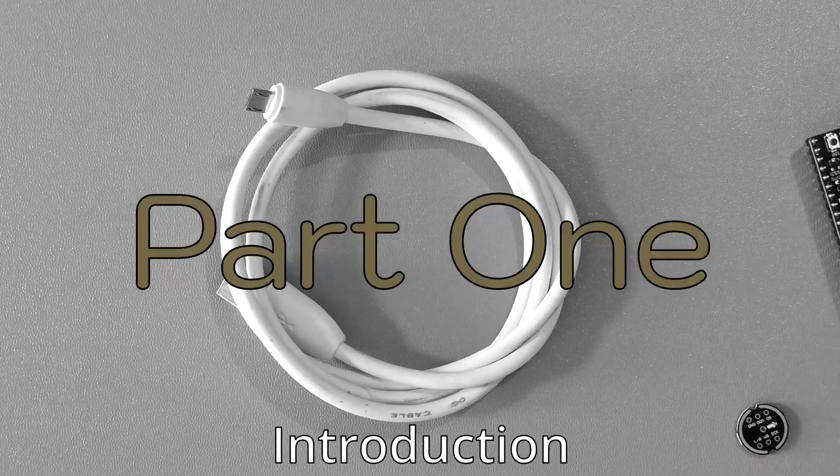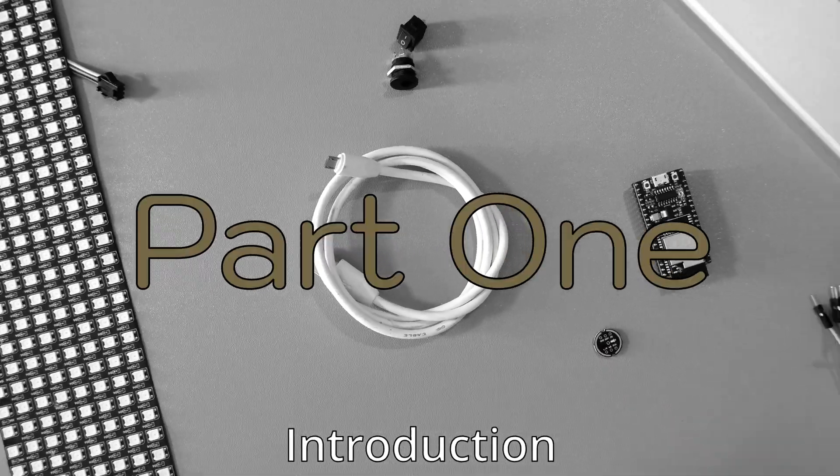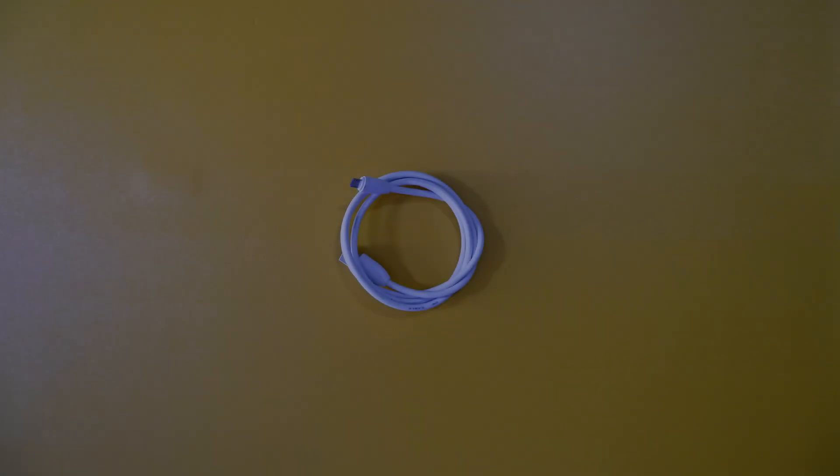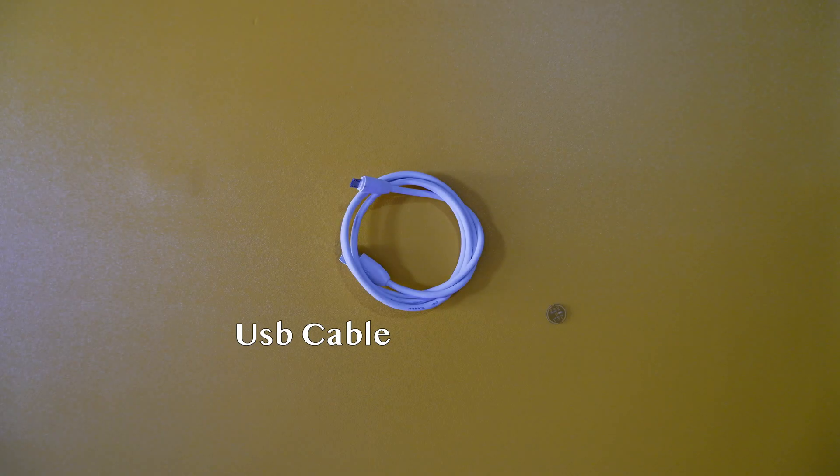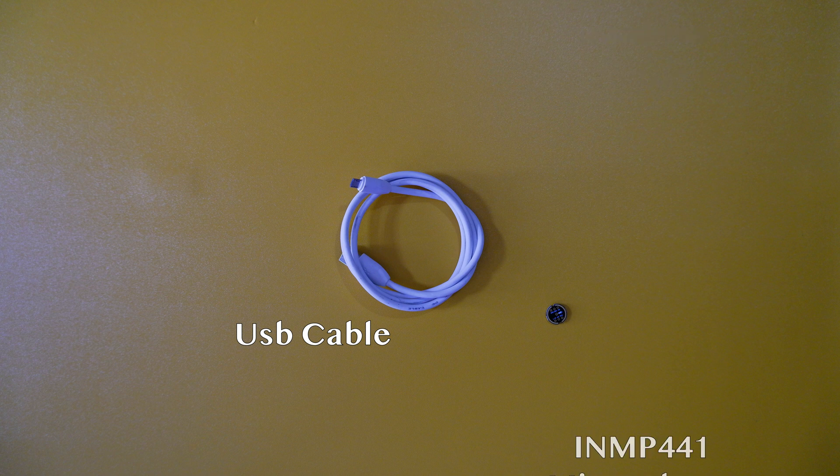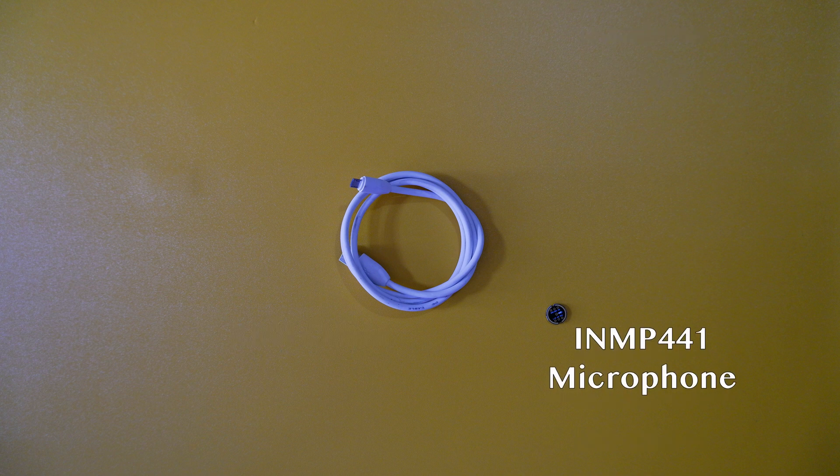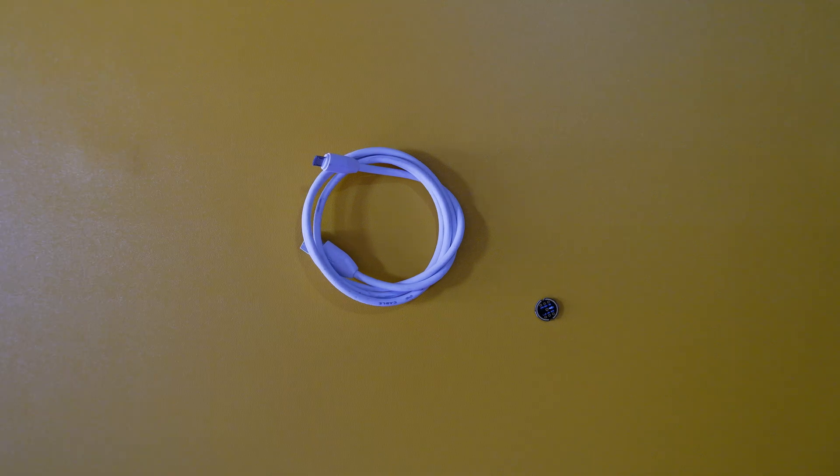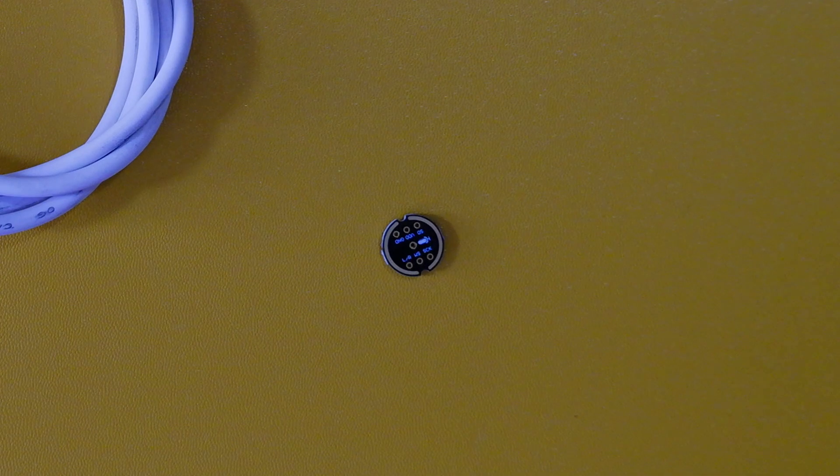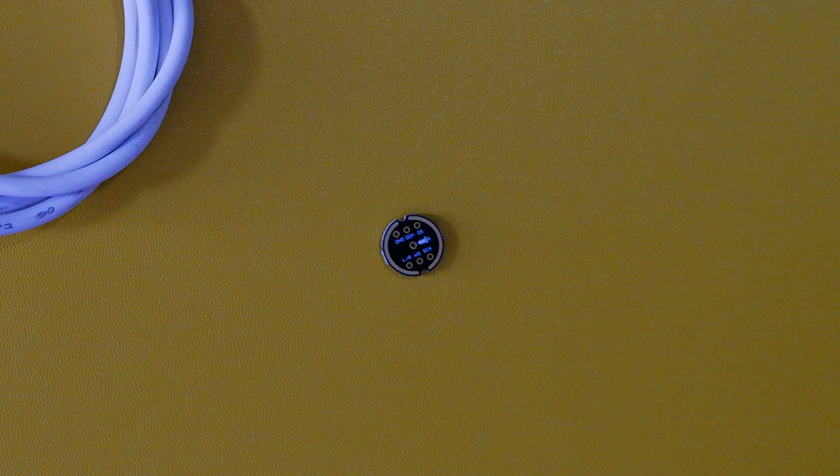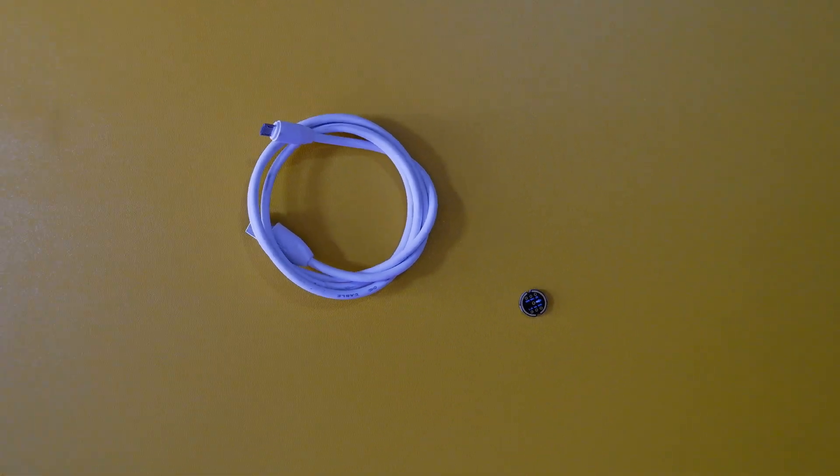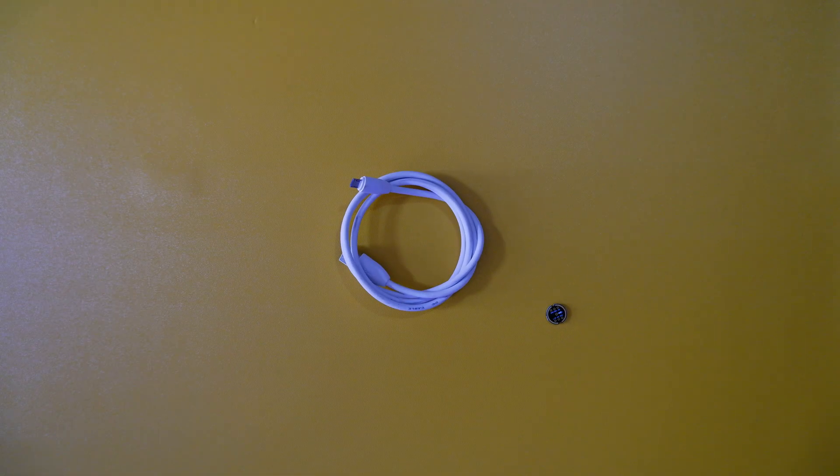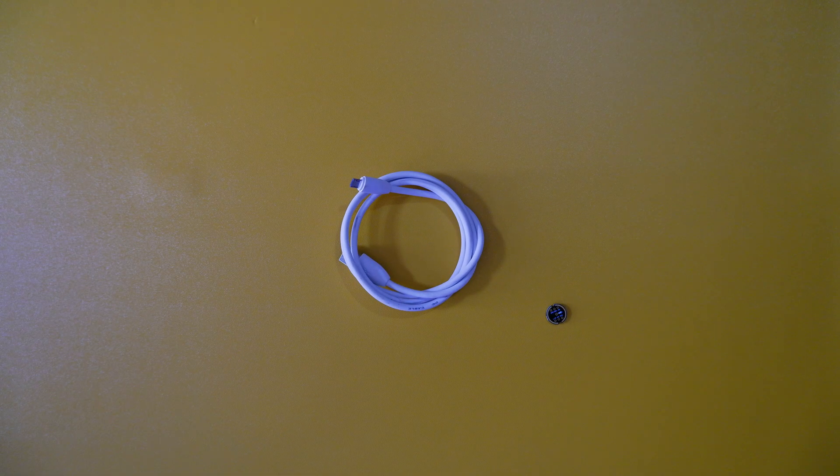In this video we'll be using the following components: a micro USB cable, INMP441 digital microphone. The INMP441 is a small microphone that is used to capture sound. The microphone has a high signal to noise ratio, which means that it can capture clear and high quality sound.